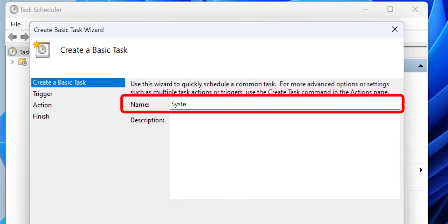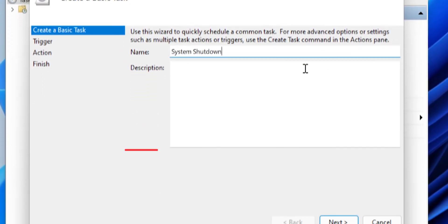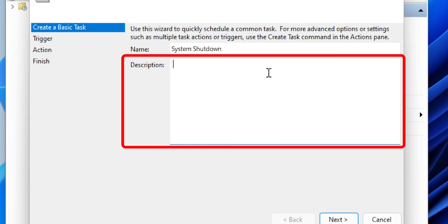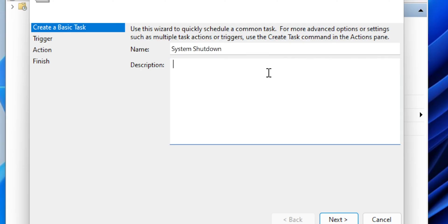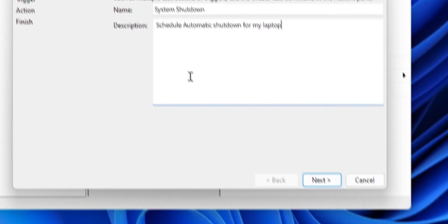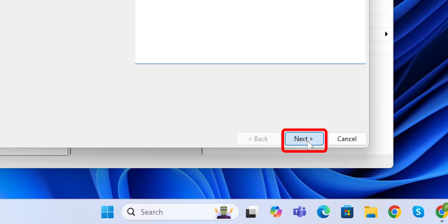Name your task System Shutdown. You can also add a description if you like, something simple like Schedule Automatic Shutdown for My Laptop works great. In the bottom, click on Next.